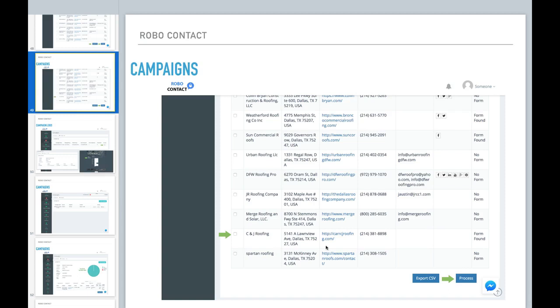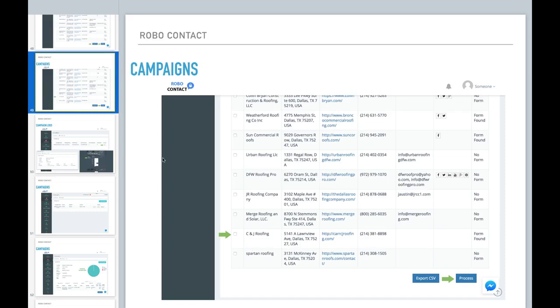I noticed that this site doesn't have any social media information. So I just want to market to this site to tell them, Hey, you have a website, but you don't have any social media information on your website. Let me help you set up your social media for a fee.